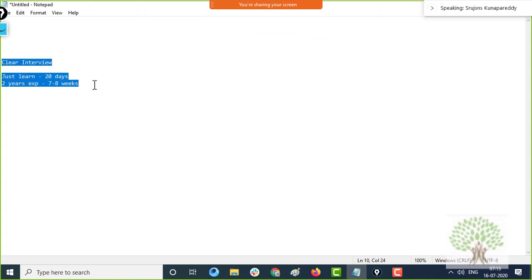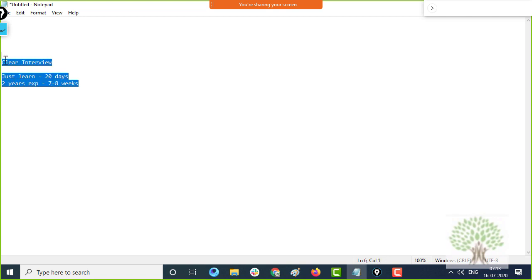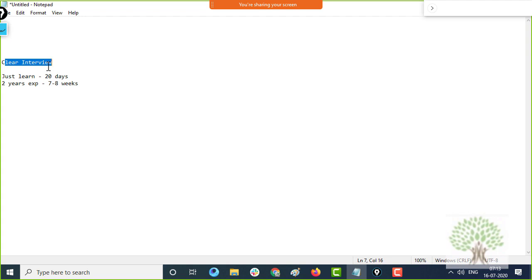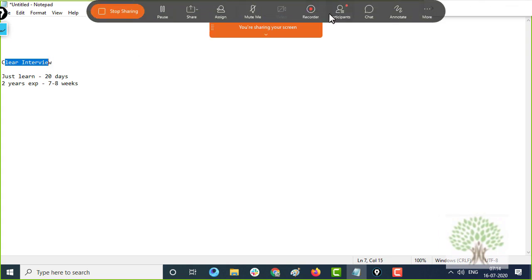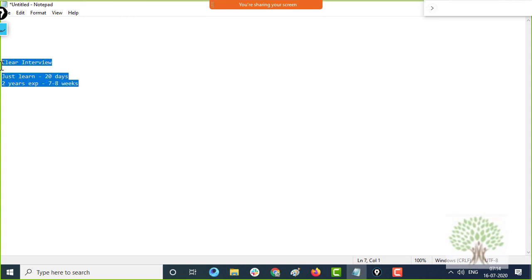Right now I have videos; documentation I have not done. It's not possible to teach this tool through documentation — you cannot make a document to build a project. The schedule is Monday to Friday, one hour a day. It's going to take at least 30 to 35 classes — a minimum of seven weeks — to complete it.